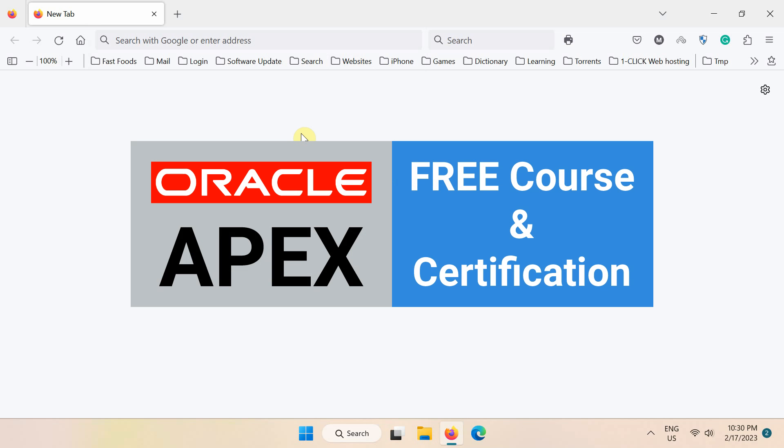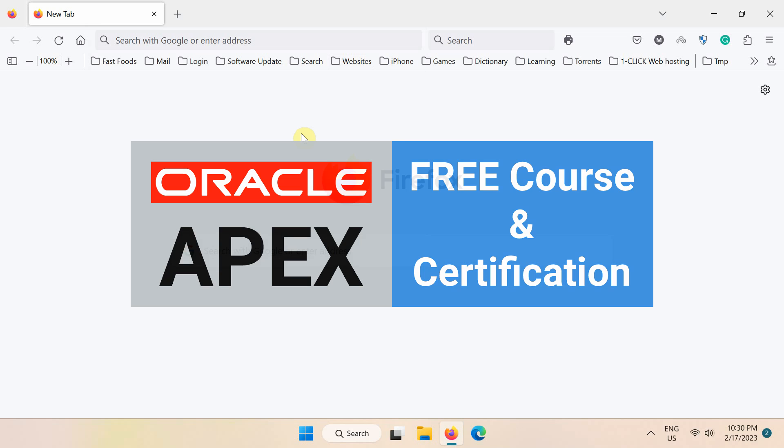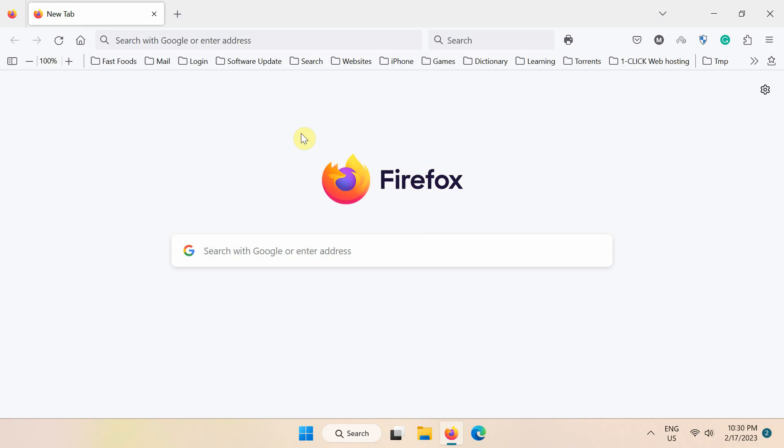Hello everyone and welcome to my YouTube channel. The Oracle University has recently announced free training and certification for Oracle APEX. This expert training is delivered to you directly from the Oracle APEX product management team. This video will show you how to enroll in this training and earn the Oracle certification badge for absolutely free.